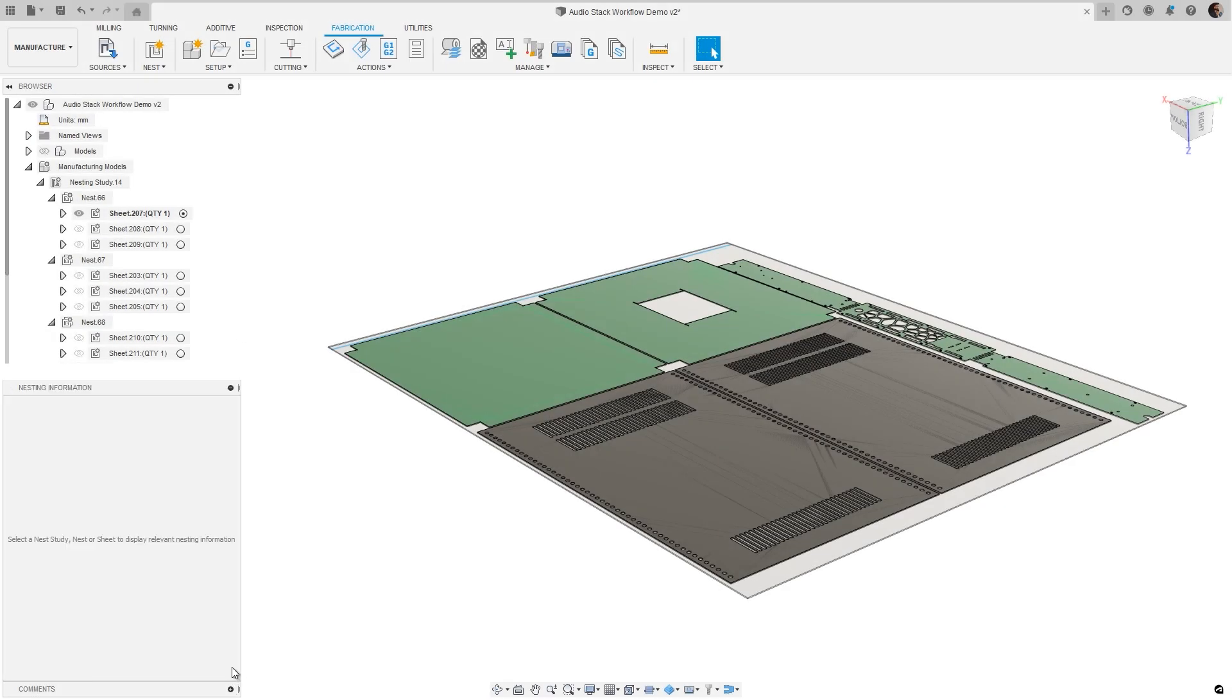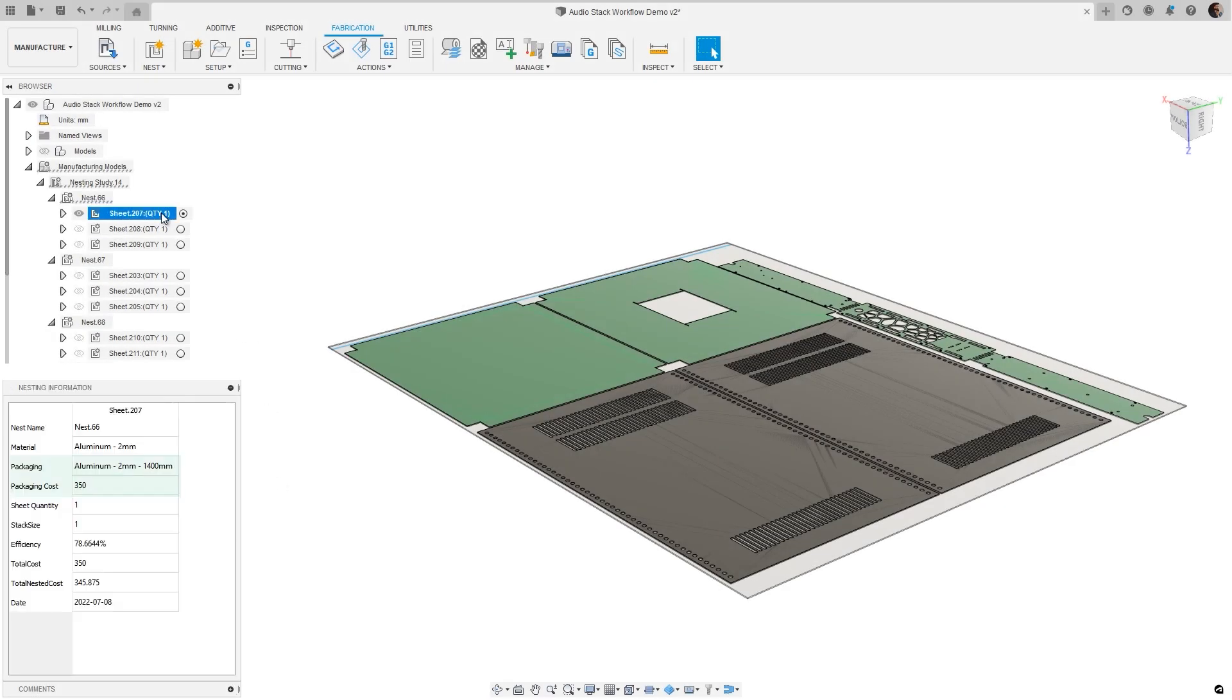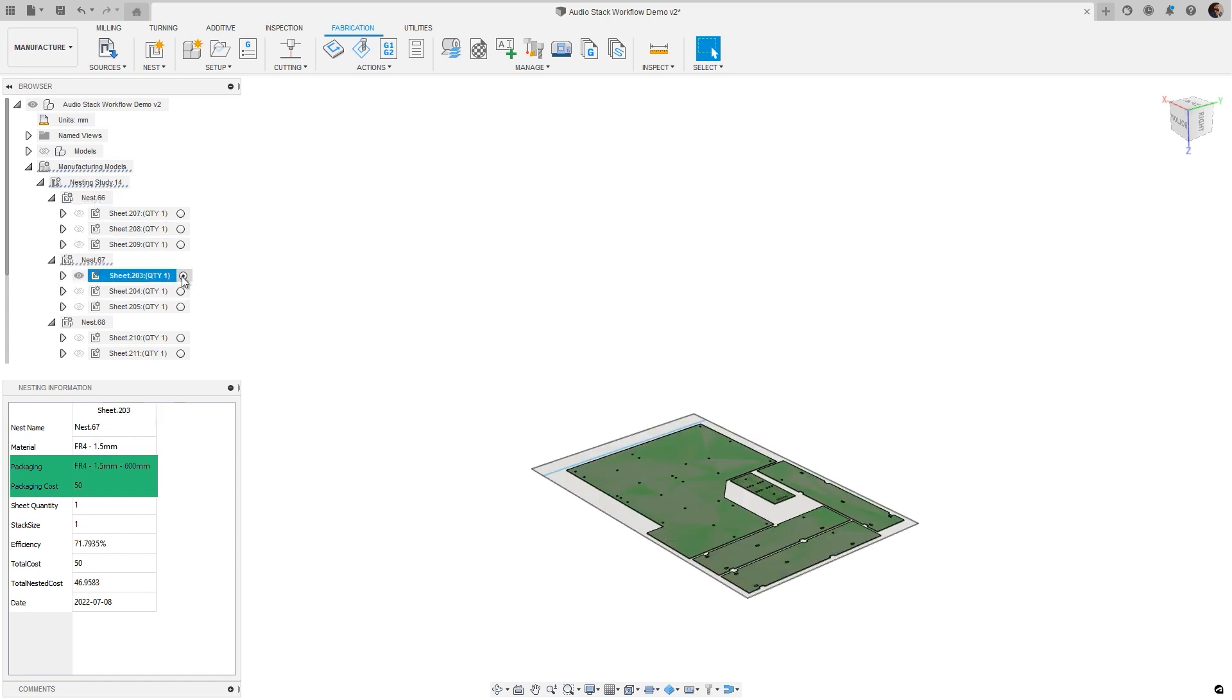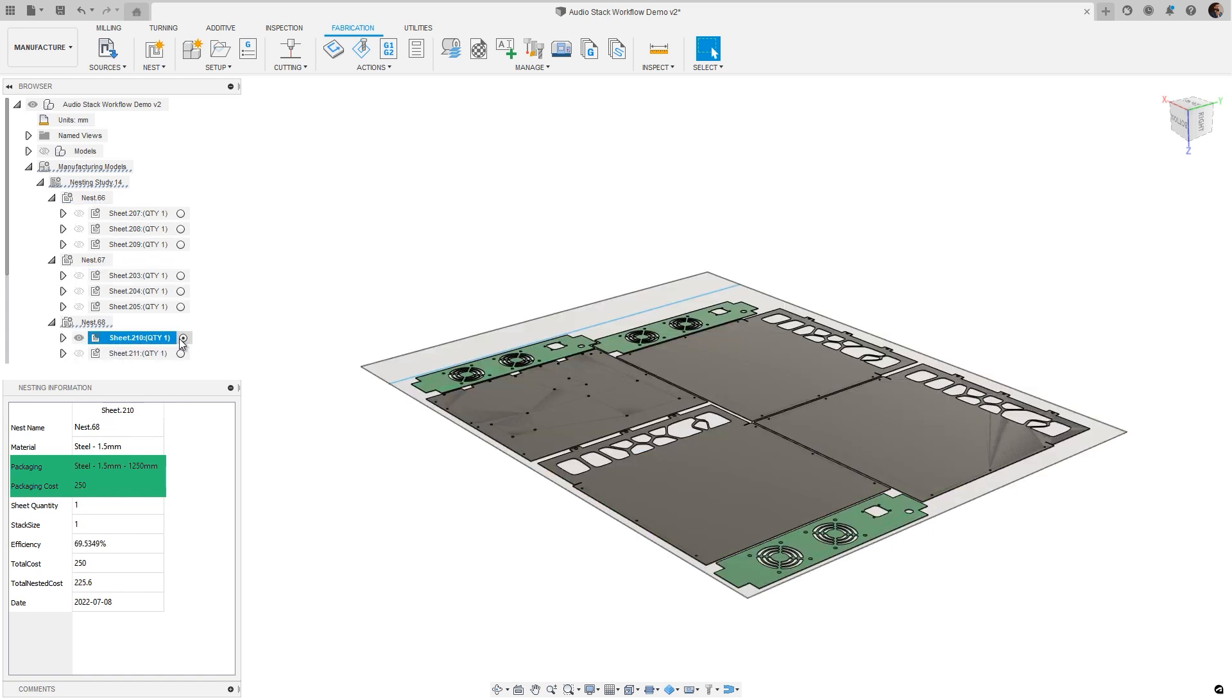Packing details have been added to the Nest Info panel and compare dialog, allowing the user to identify the material to be used.